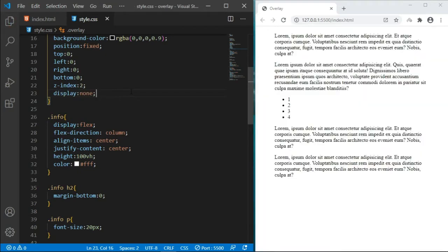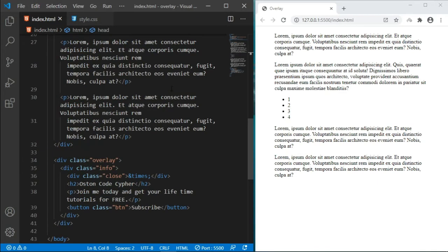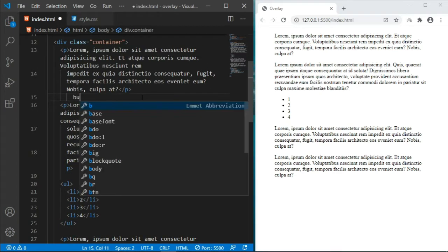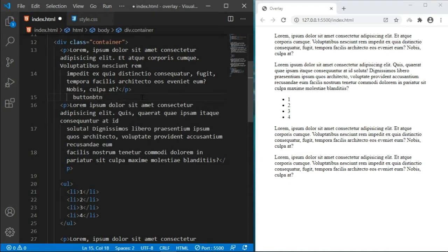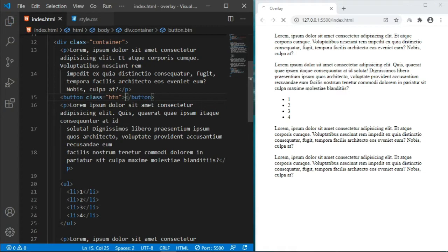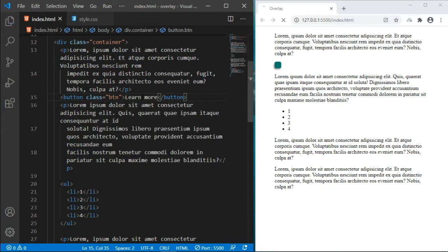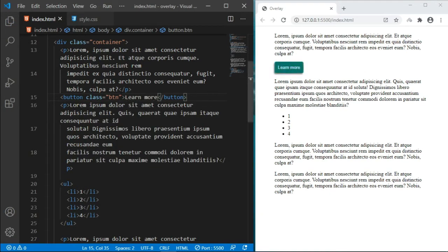So right now we are going to set the display to none — we don't want to see it. Let's go back in our markup and add a simple button. I already have some base stylings for the button so I'm going to give it a class of 'btn'. If you followed the previous tutorial, if not I'll leave it in the description below. We'll have a simple button and I'm just going to write 'Learn More', and I'm going to give it an ID of 'open-overlay'.